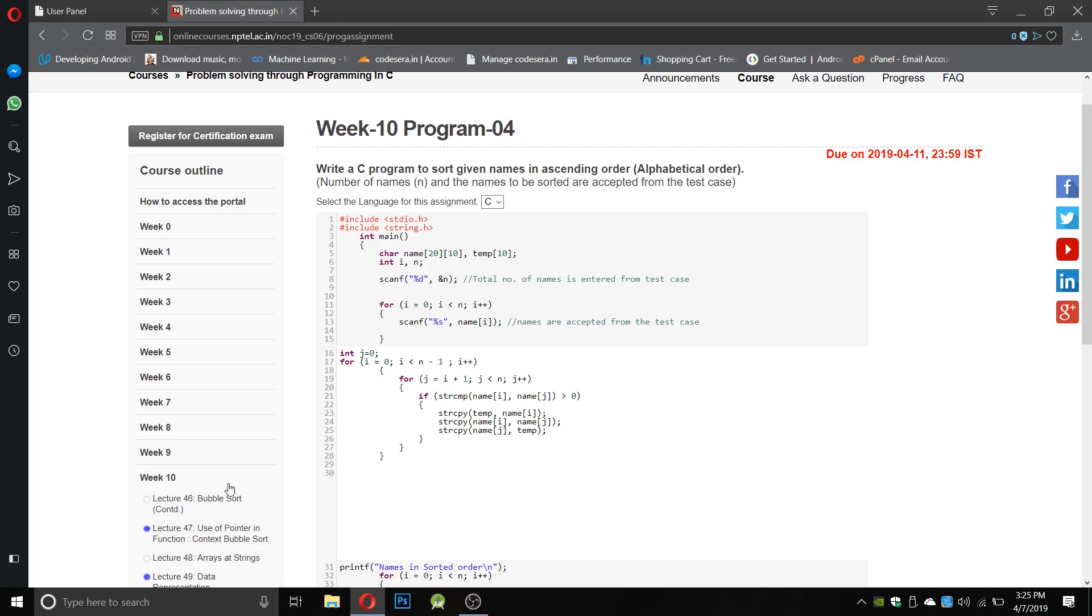Here we use the same technique of using two loops: i equals 0, i smaller than n minus 1, i plus plus, and j equals i plus 1. This means the first element, the first string, will be compared to the next consecutive string. If the index of string is zero then it will compare it with string one, and so on.